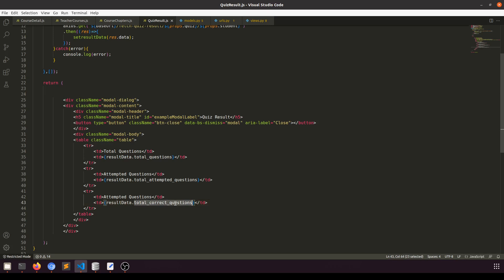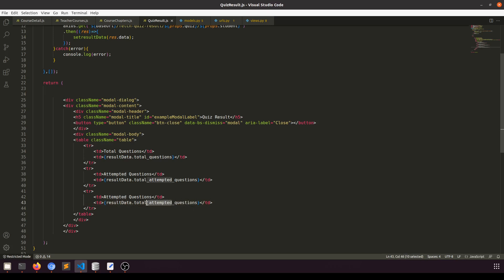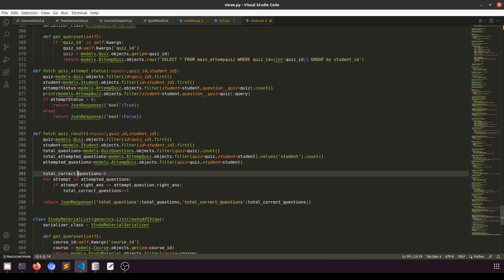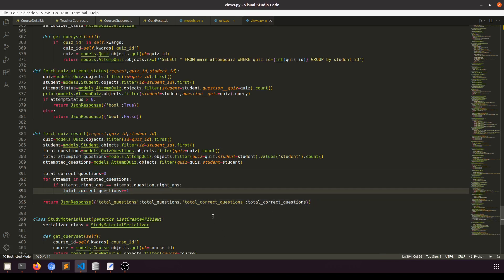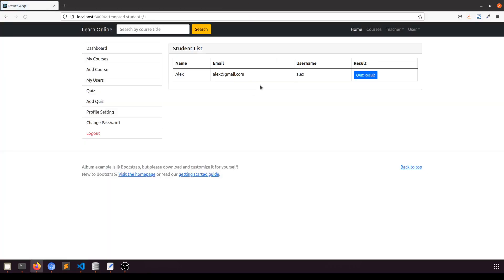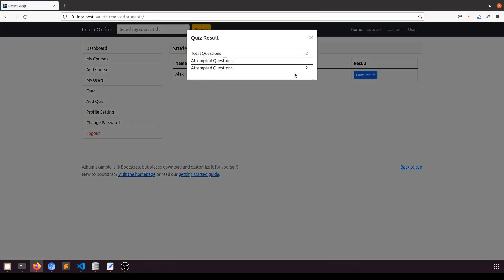We are going to pass this to the result. So total correct questions will be going into the result — total correct questions here.